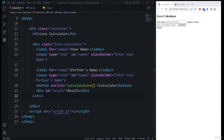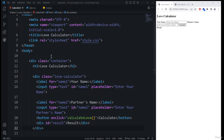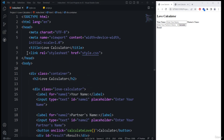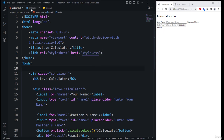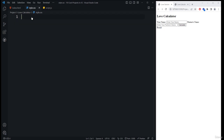Now it's time to start with the CSS part of the project. We need to use the style.css file, which has already been linked with a link tag. So head back to the style.css file.